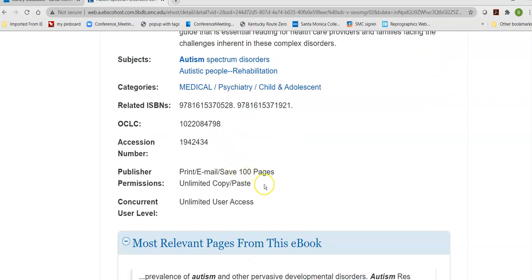Then it will tell me what the publisher allows. This is not SMC controlled — this is publisher controlled. They will only allow you to print, email, or save up to 100 pages of this book.